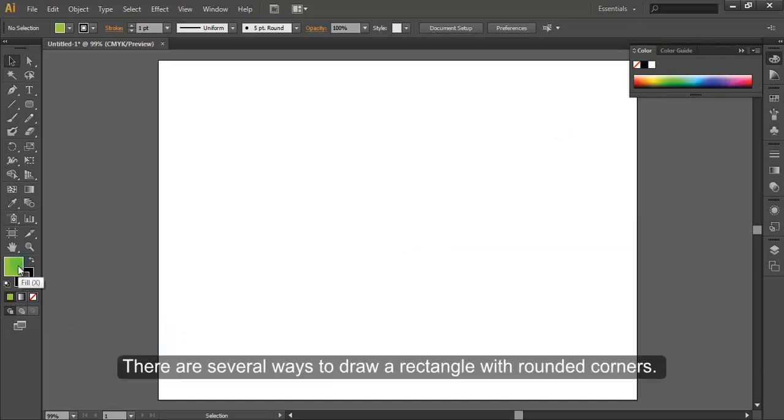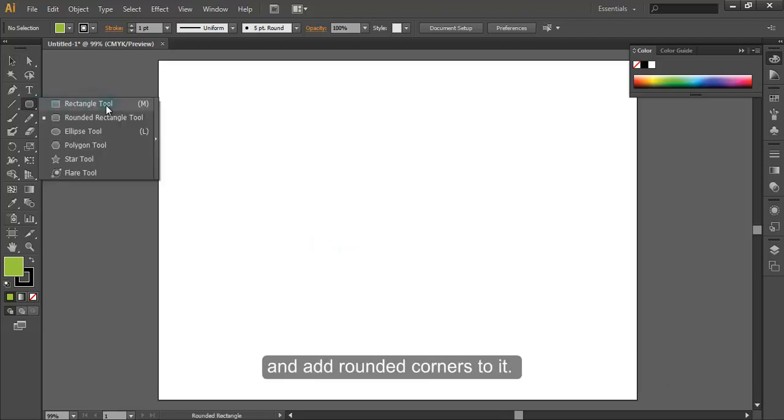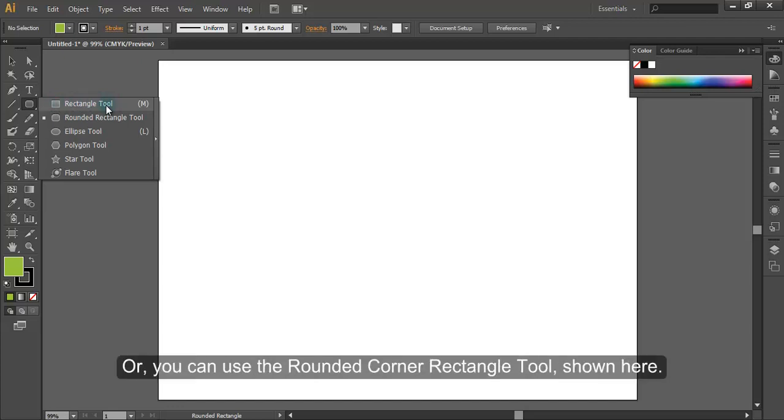There are several ways to draw a rectangle with rounded corners. You can use the standard rectangle tool and add rounded corners to it, or you can use the rounded corner rectangle tool shown here.